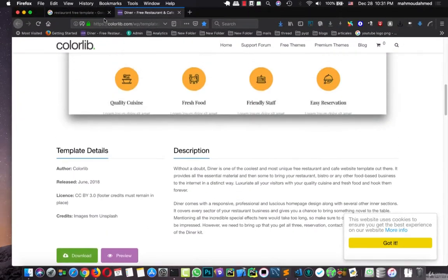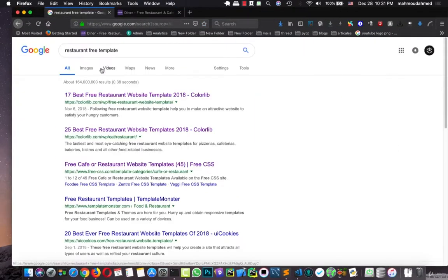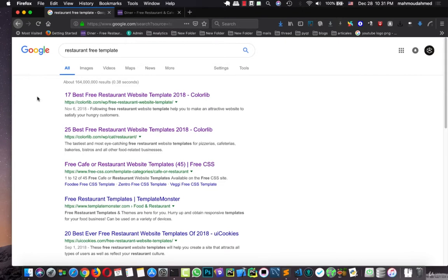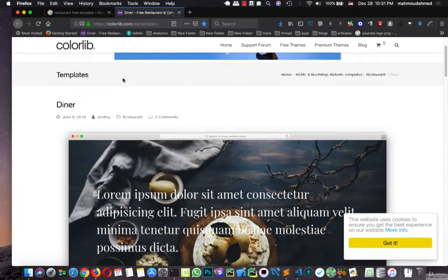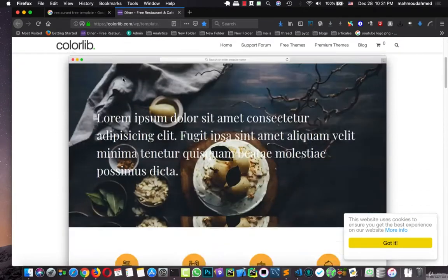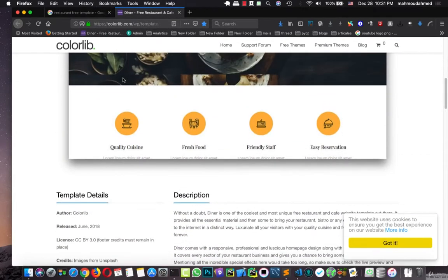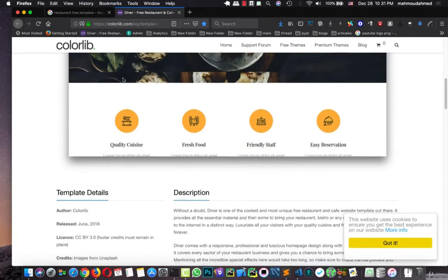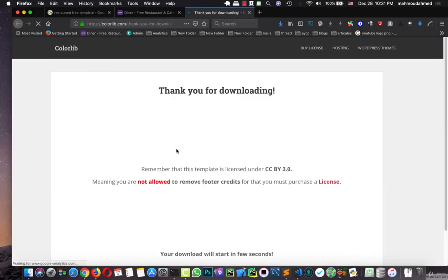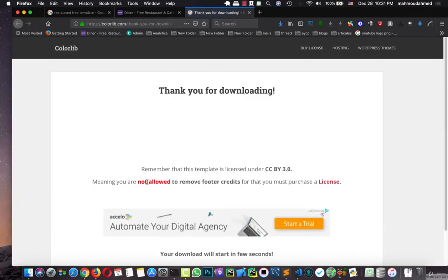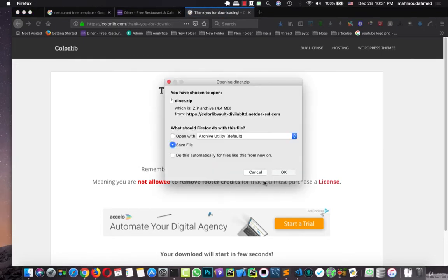First, I searched Google for restaurant free templates. I opened this site, ColorLab. You can buy this template from this site or you can use it with their permissions, but you're not allowed to remove the photo credits from this site. We have to buy it. So if you are doing this for commercial purposes or in a real project, just buy this template.